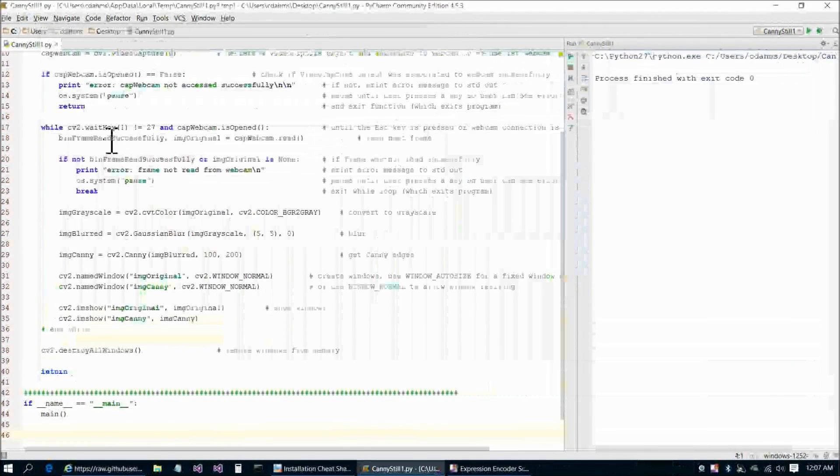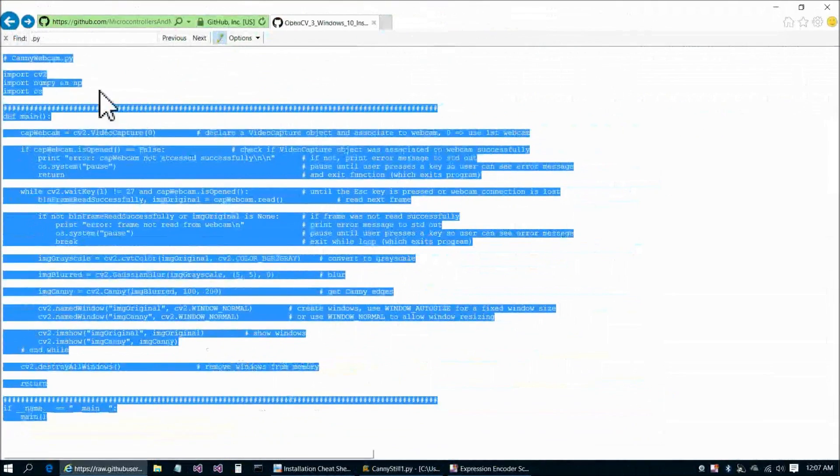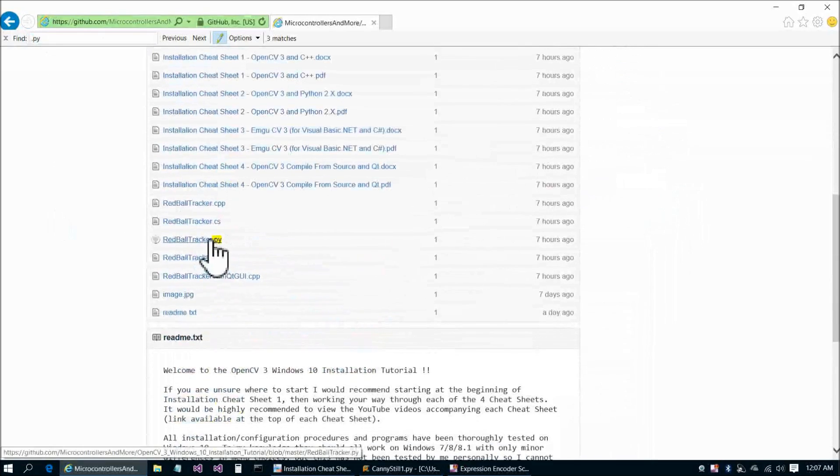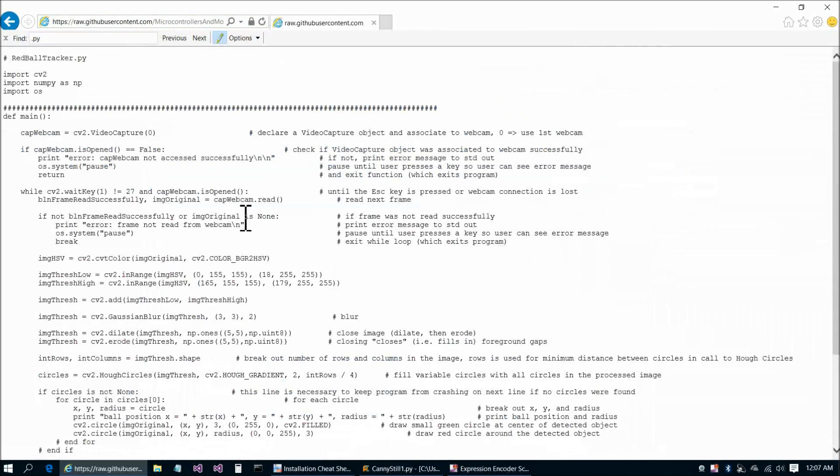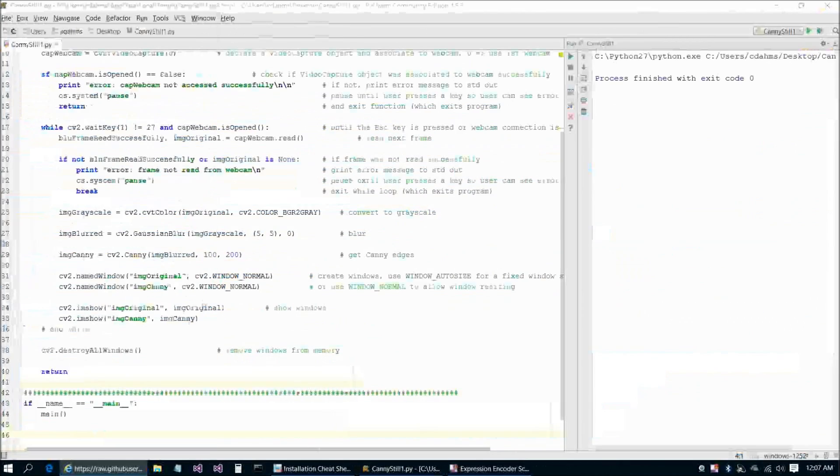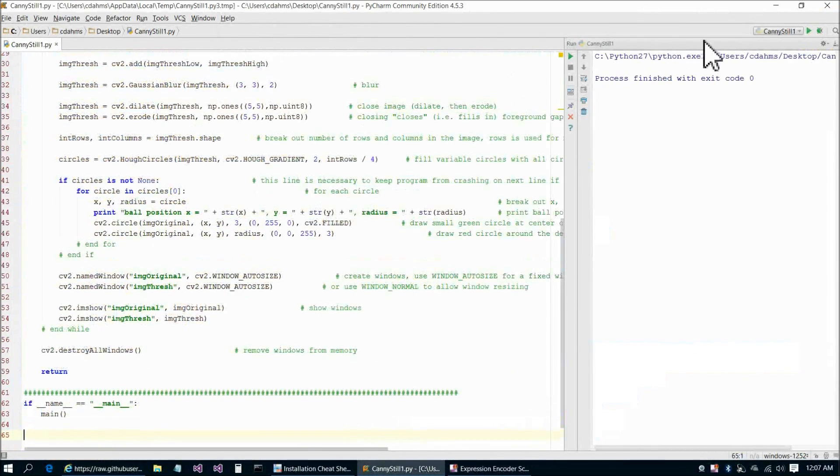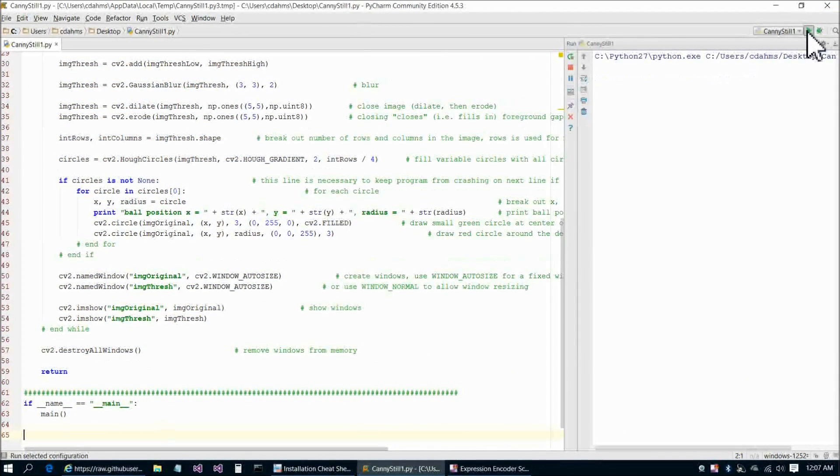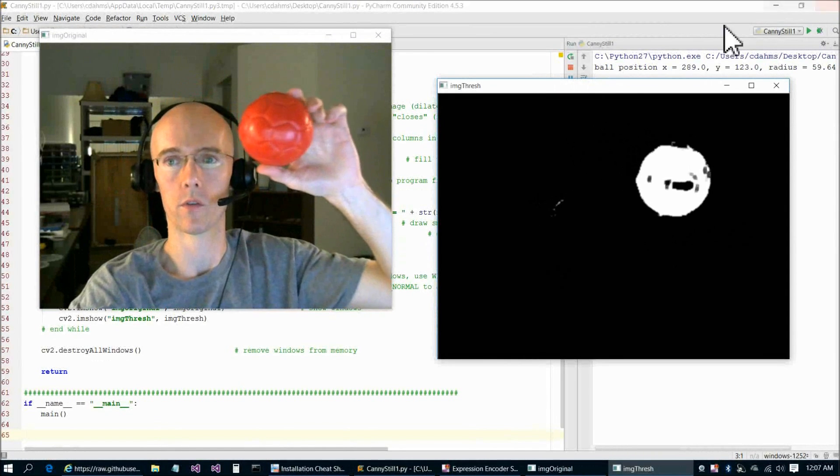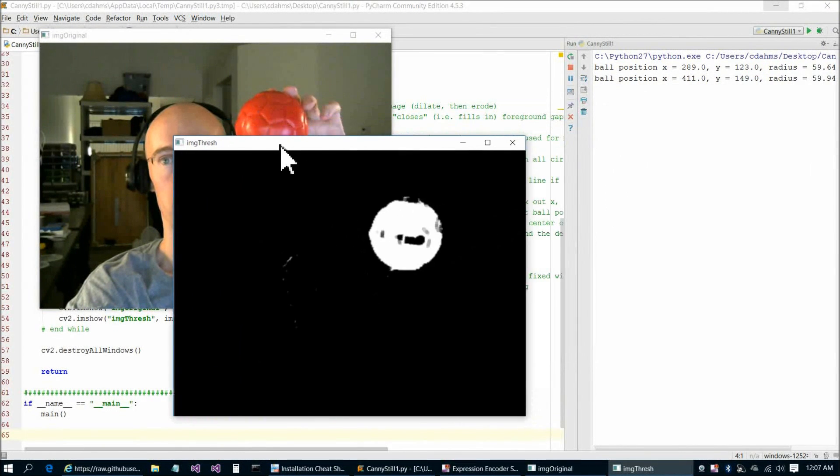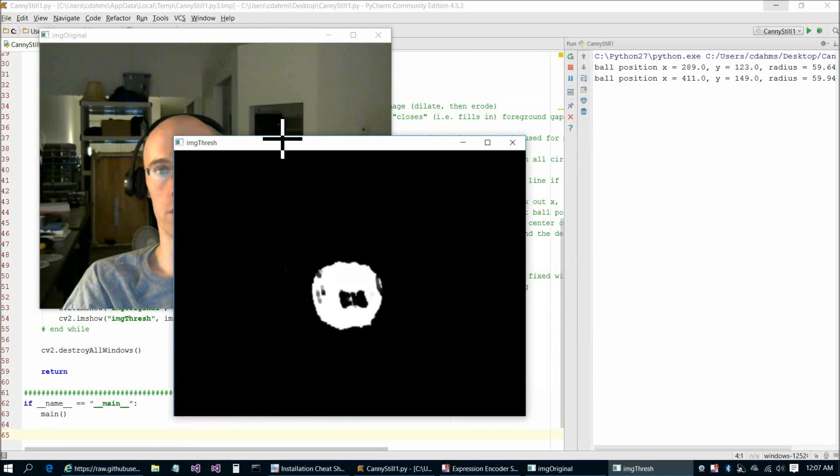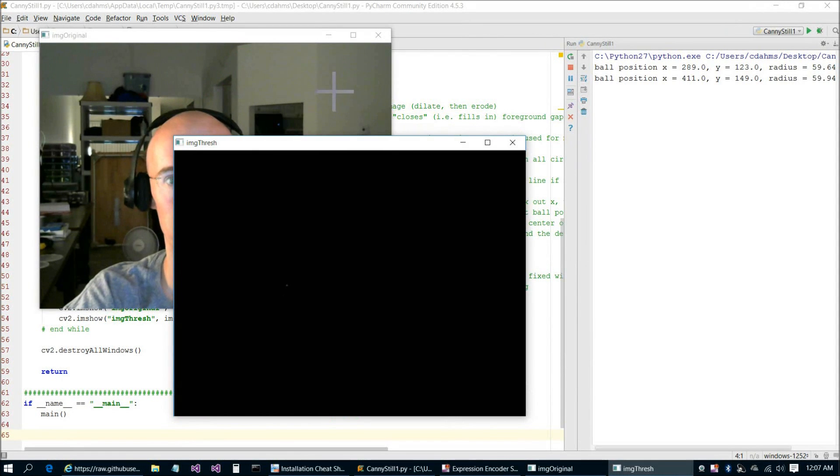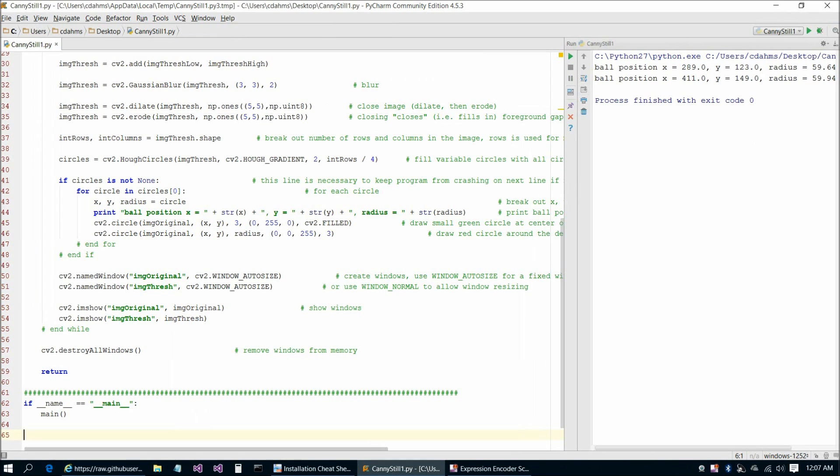Next we will do the red ball tracker. Red ball tracker, raw, control A, control C, control A, control V. Let's go ahead and run it, and as you can see, we're getting some pretty good detects. The window on the right shows the ball position, and so everything is all set and working for us.